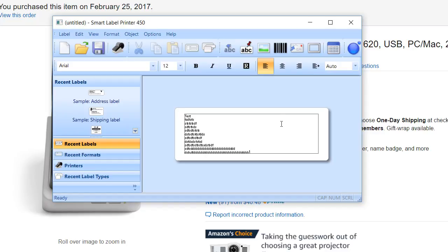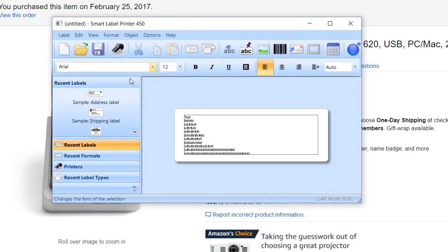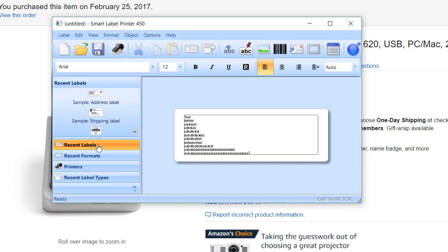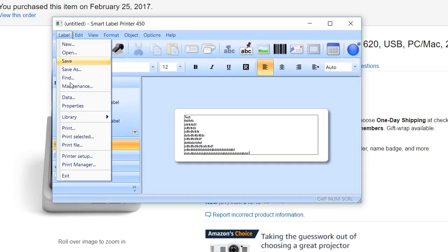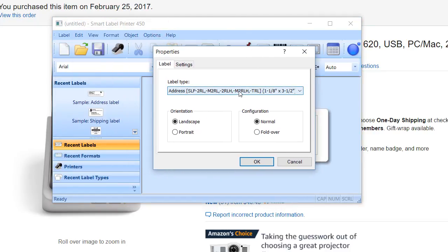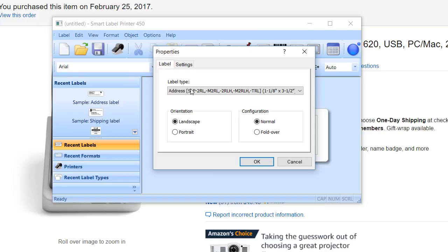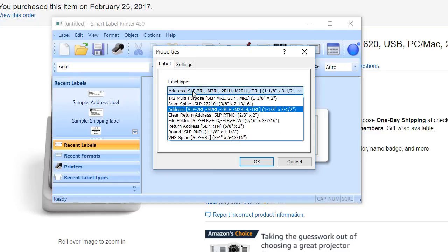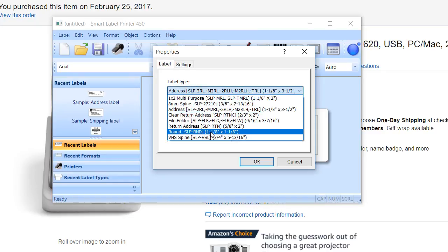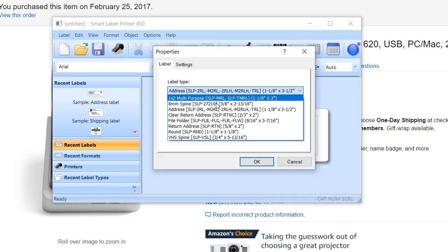If you just want to put something on your label, that's the smart label printer software. You can print here. You have recent forms, some basic examples and so on. And you can select the size here. Here you see the size of the label.